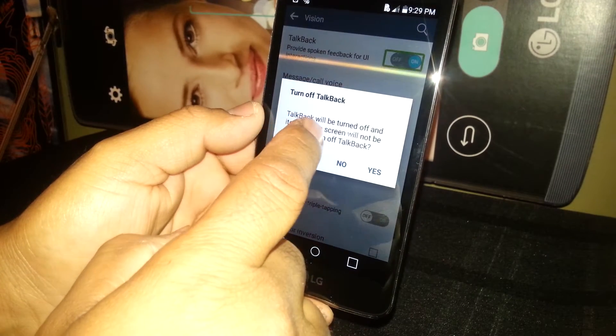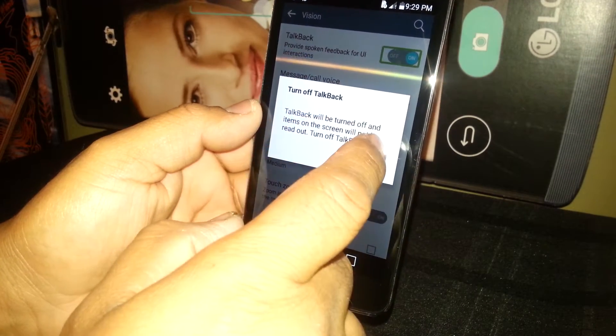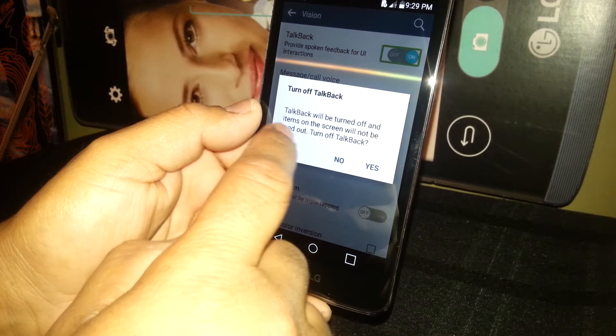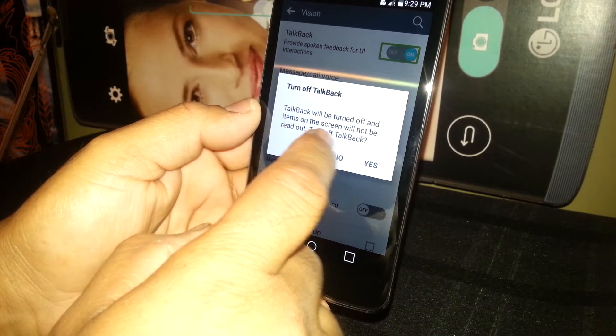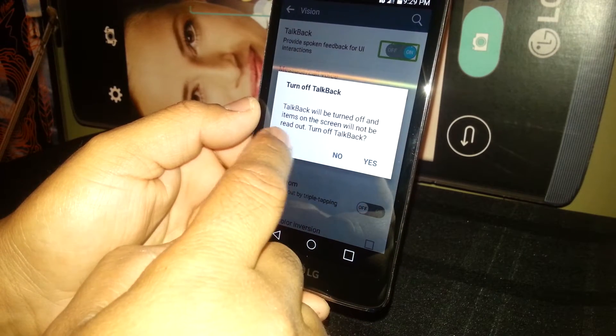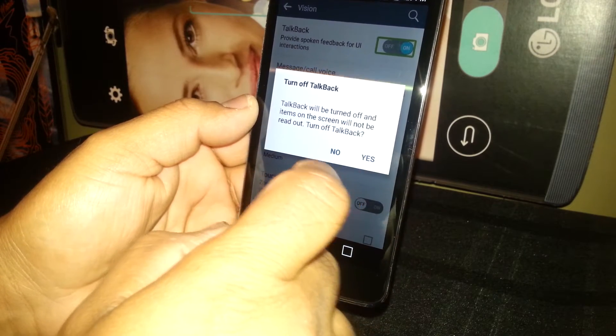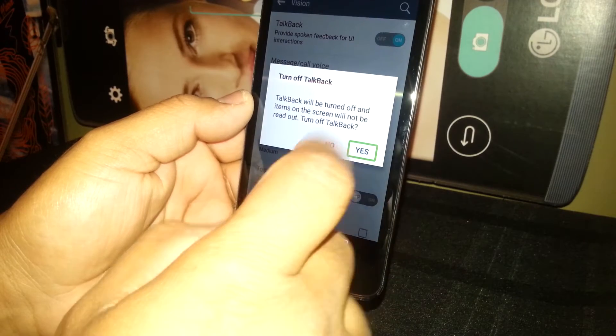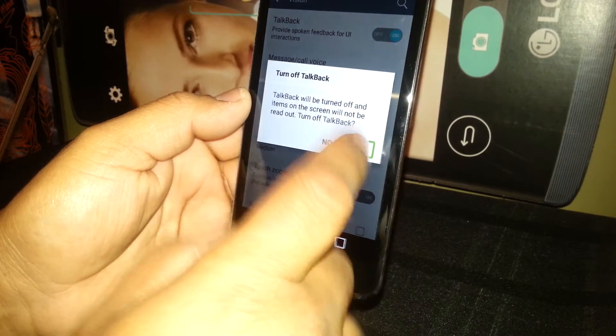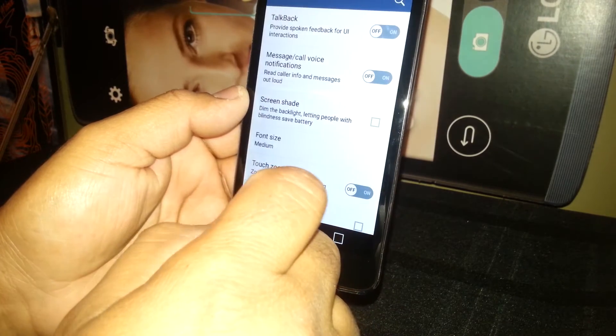TalkBack is on. You need to turn it off, so select it, double tap on the left side, and TalkBack will turn off. Items on the screen will no longer be read out. Turn off TalkBack? Yes, that's what we need to do. Select, double tap.